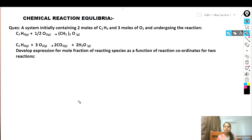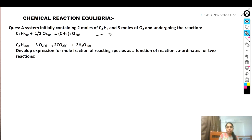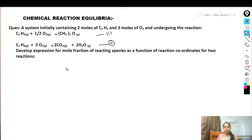The problem is: a system initially containing two moles of C₂H₄ and three moles of oxygen undergoes two reactions. The first reaction is C₂H₄ + ½O₂ → (CH₂)₂O, and the second reaction is C₂H₄ + 3O₂ → 2CO₂ + 2H₂O. We need to develop expressions for mole fraction of reacting species as a function of reaction coordinates for both reactions.